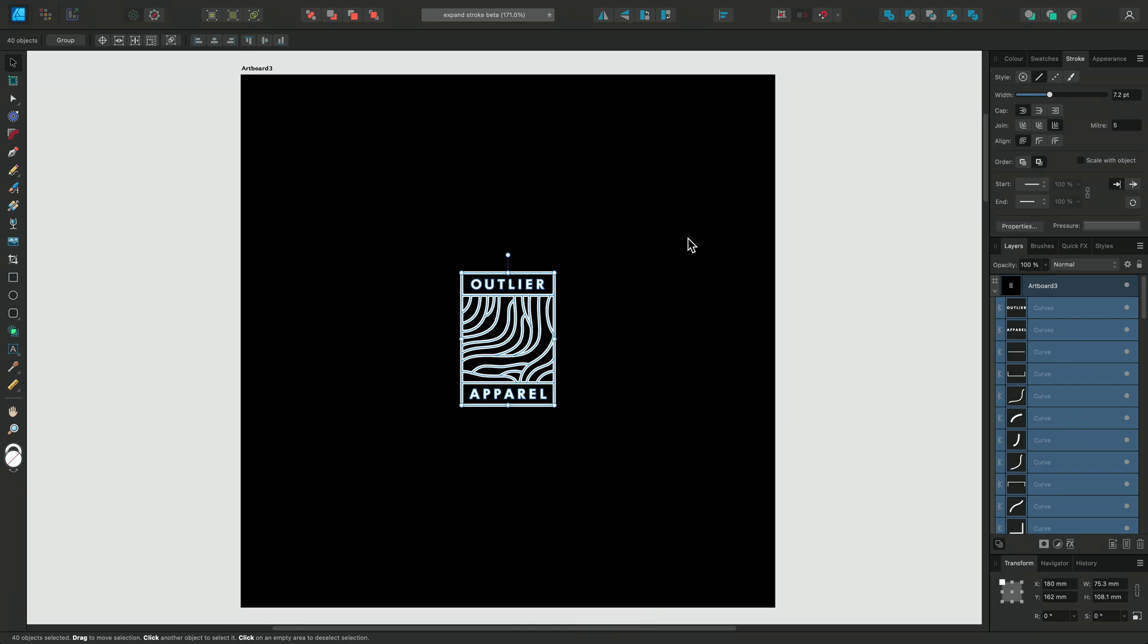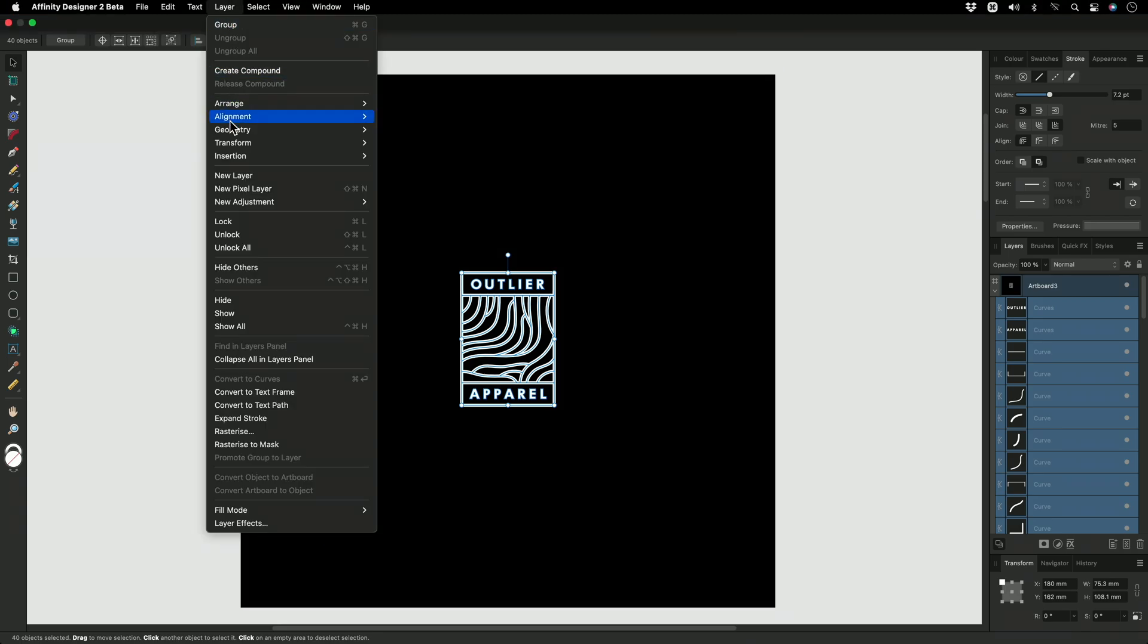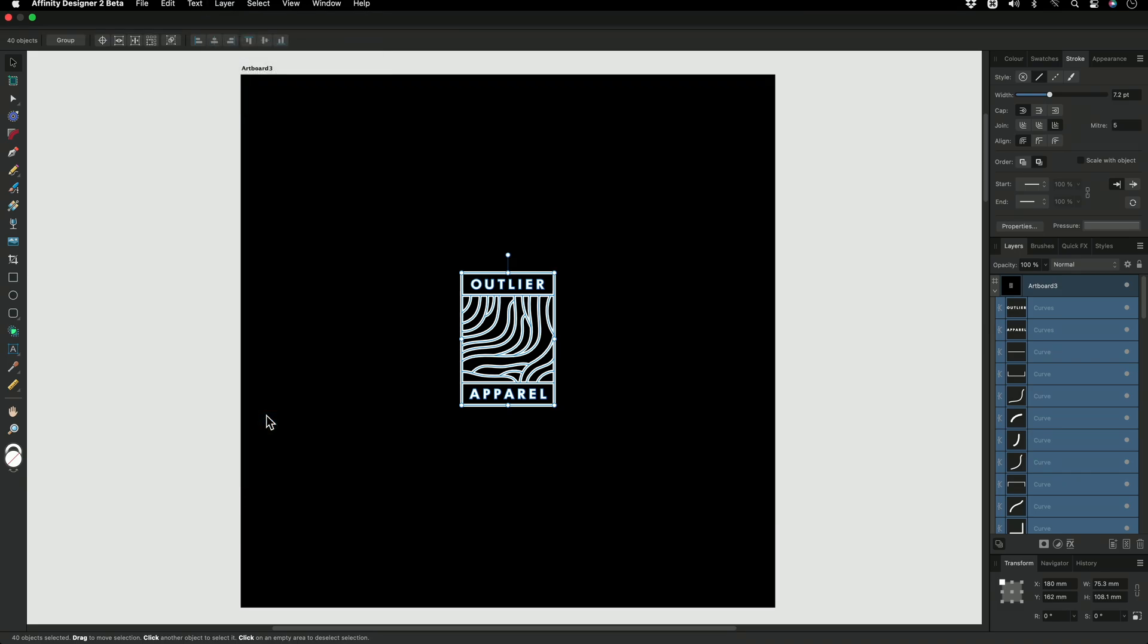So another way we can transform these lines into one single curve layer is by making sure they're all selected with the Move tool like we have here, then going to Layer and Expand Stroke to convert all of our curves again.